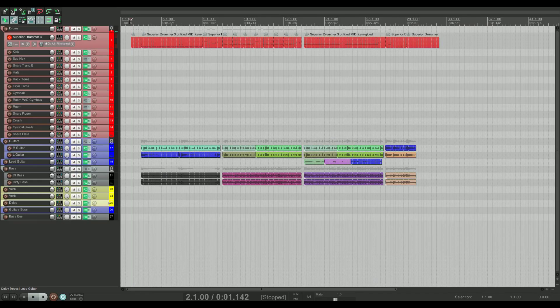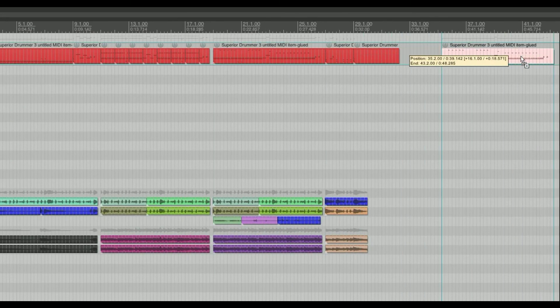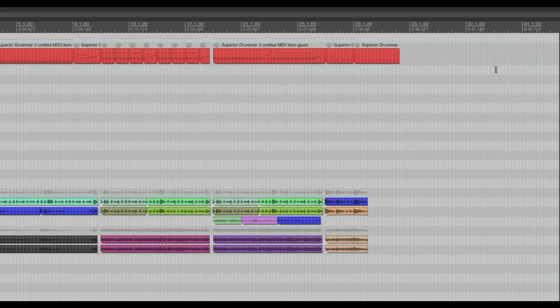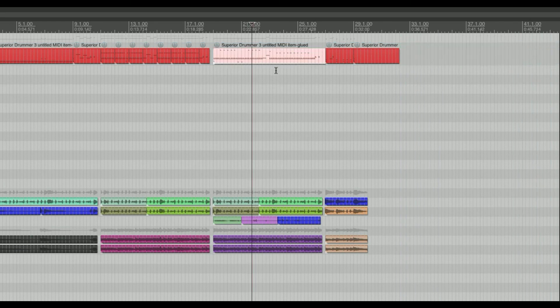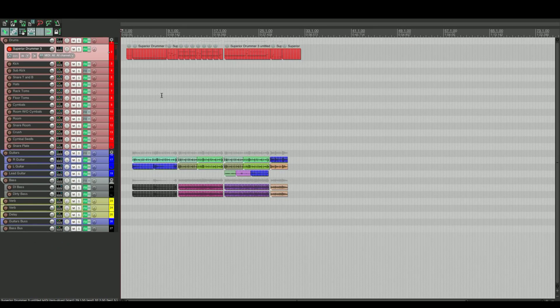Another thing — the copy-paste we did in the MIDI editor also works in the main arrangement. Say if you like this MIDI item and want the same thing elsewhere, hold Command, click and drag it over. Or highlight multiple sections, hit Command+C, scroll to where you want it, and hit Command+V to paste.